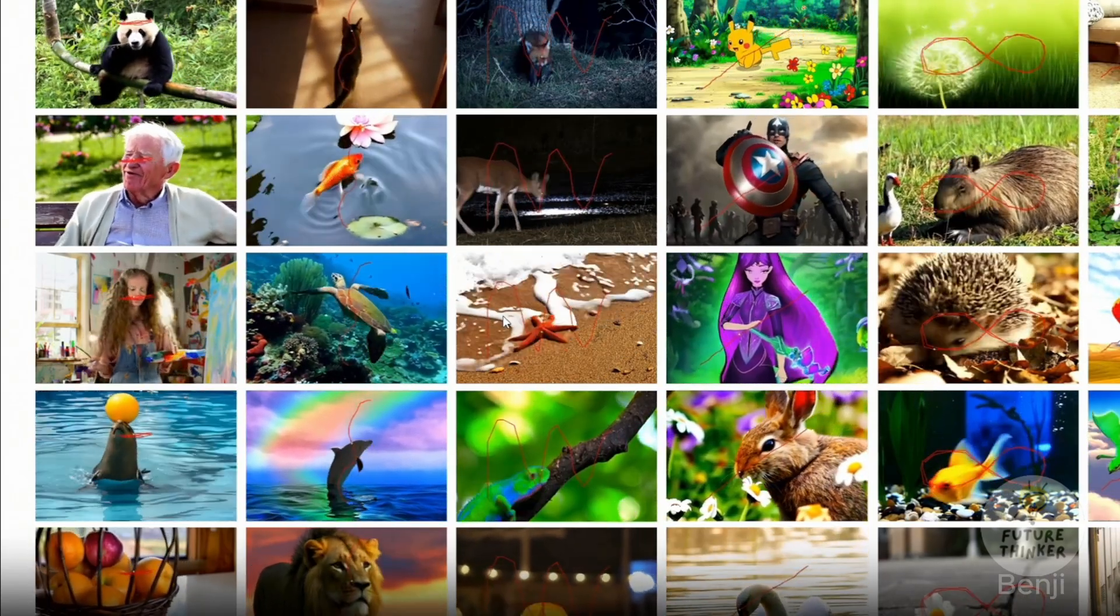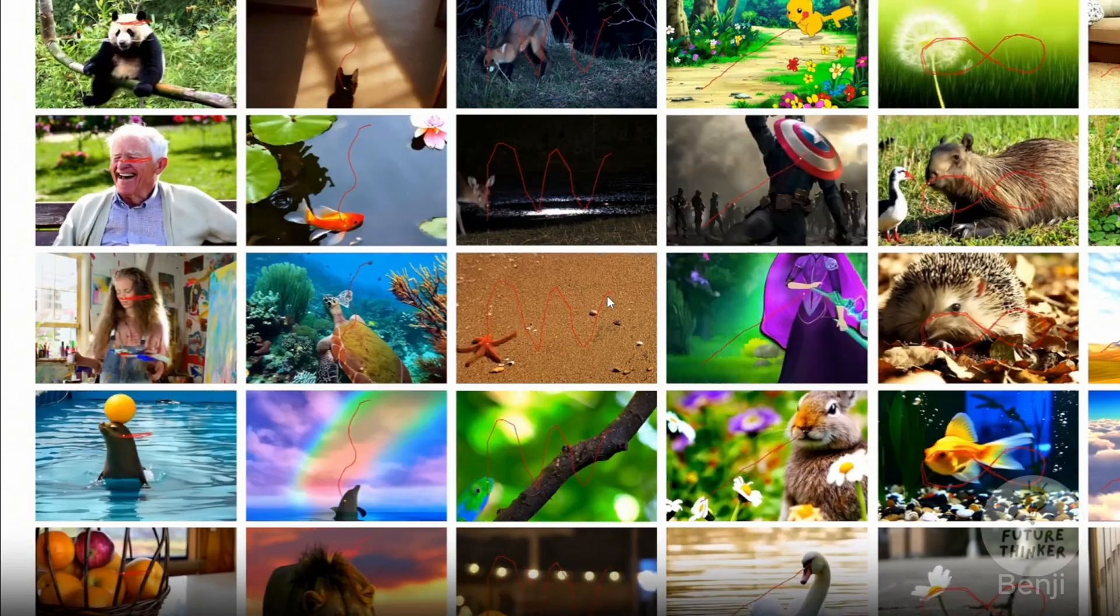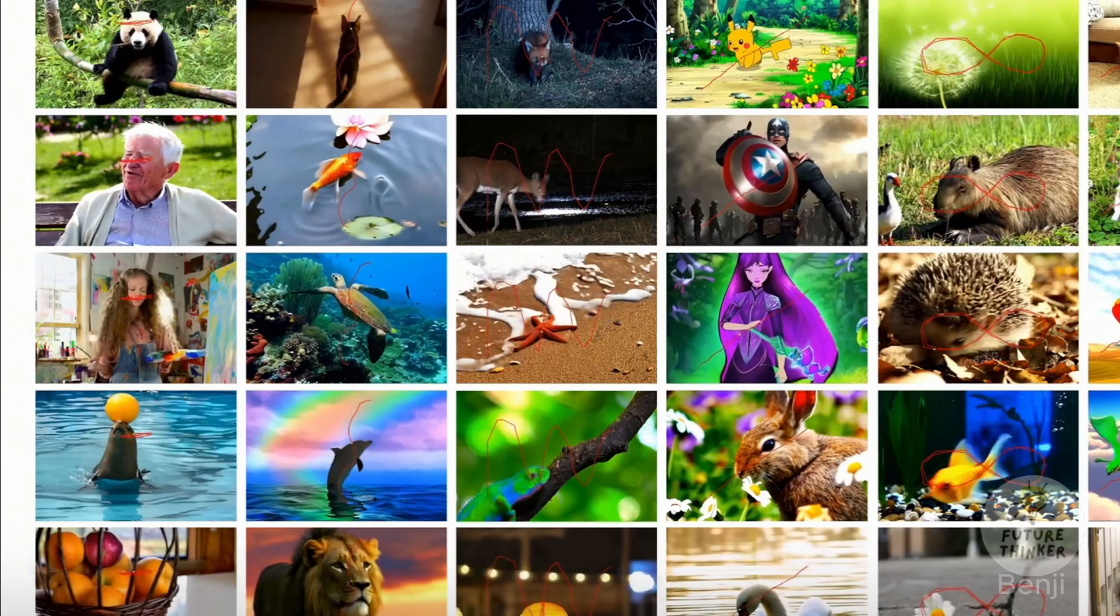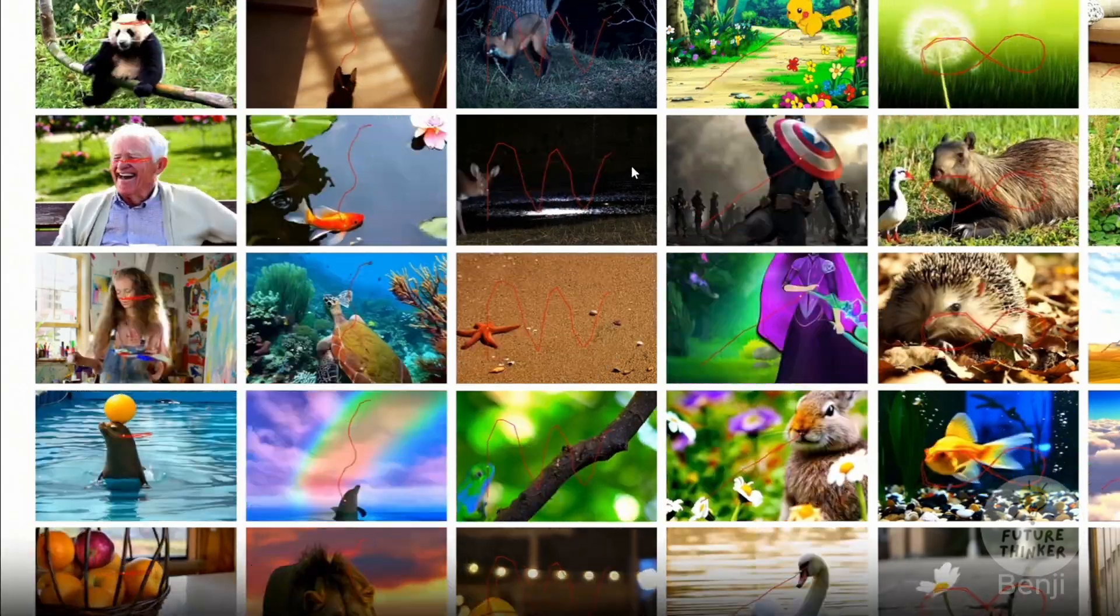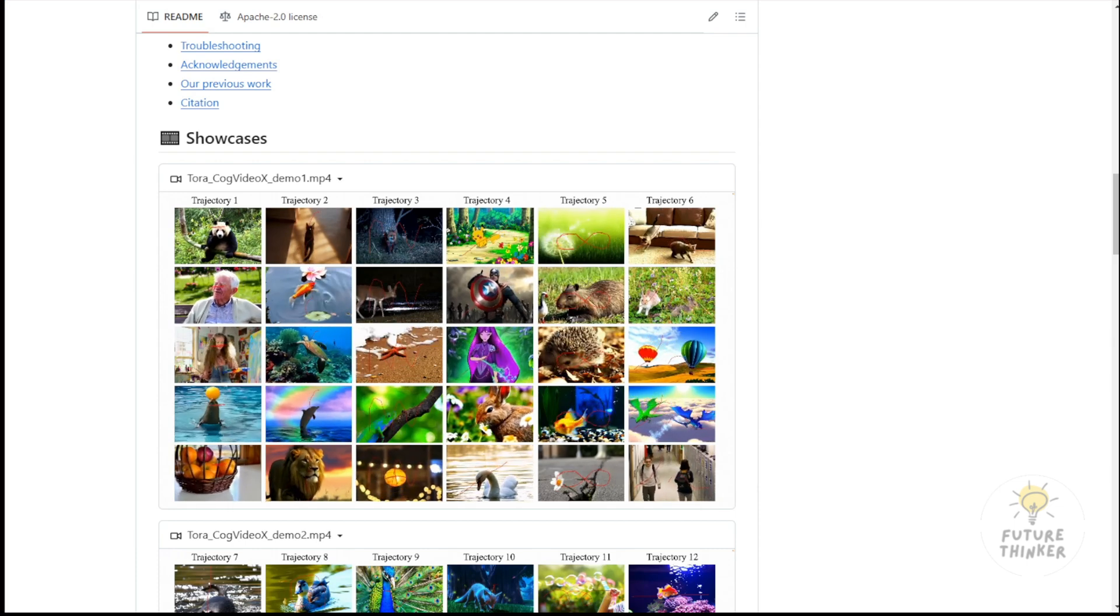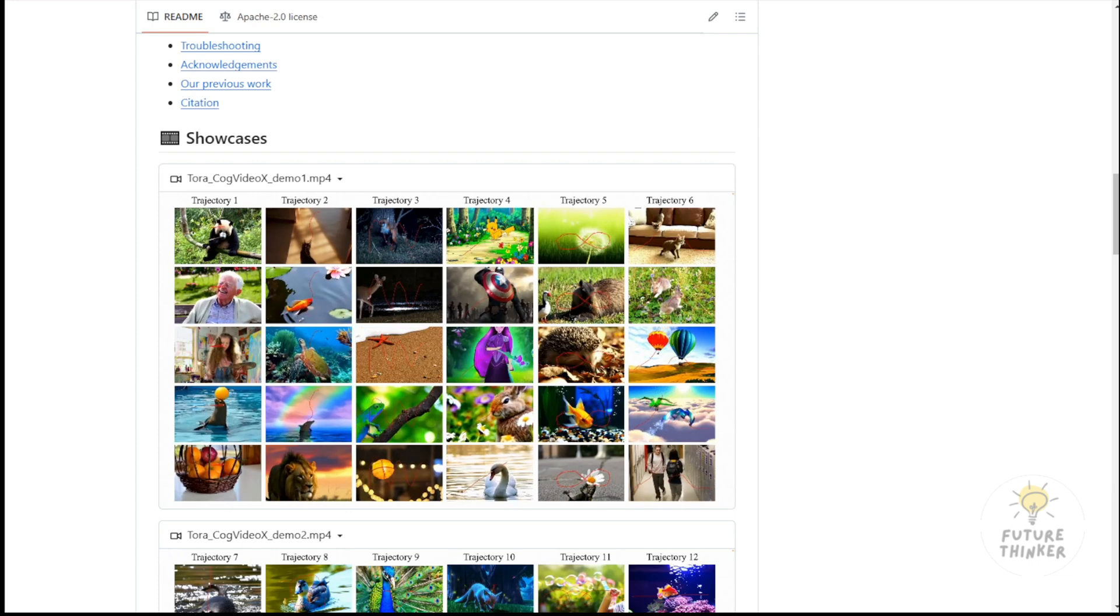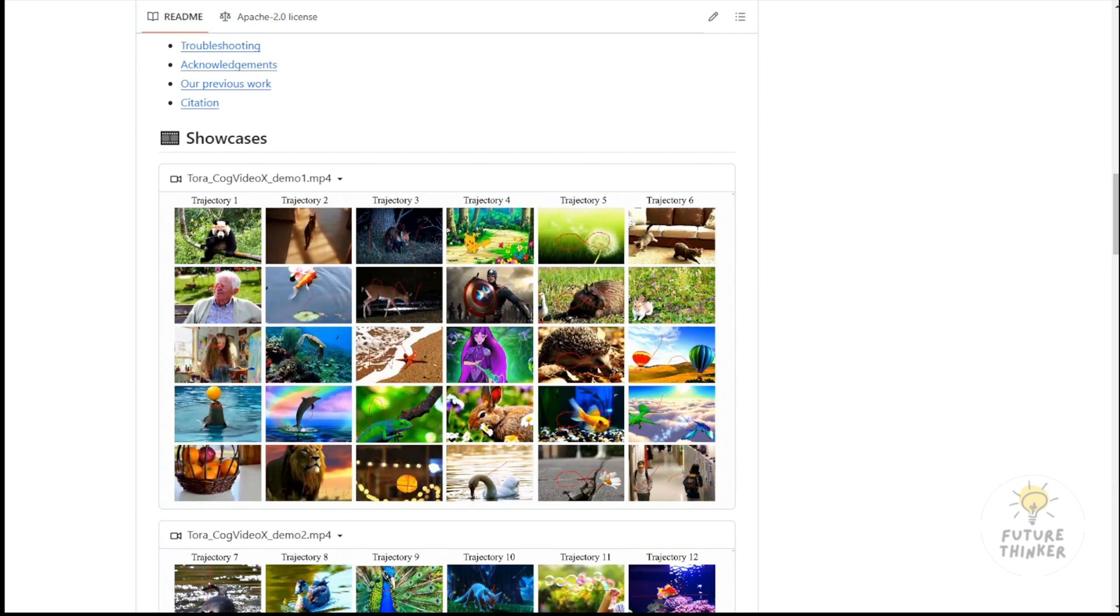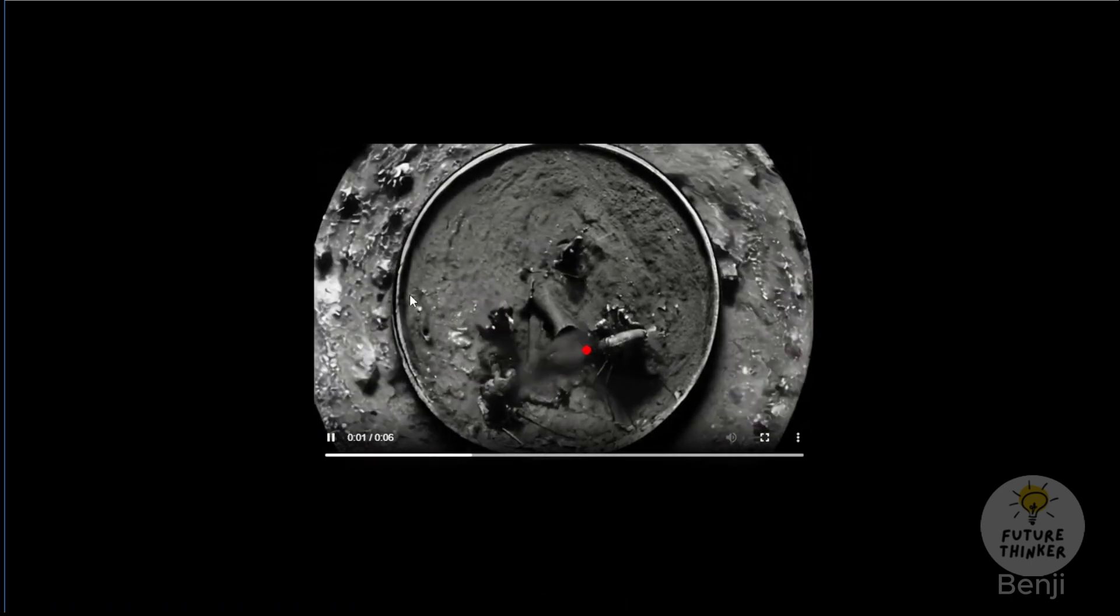Instead, I want control over the motion of an object, guiding it to move exactly as and when I want. This framework operates similarly to Kling AI's motion control, allowing objects to follow a designated path as demonstrated here in the demo, where objects follow a path within a short video clip and I've created a few examples using this framework with CogVideoX.